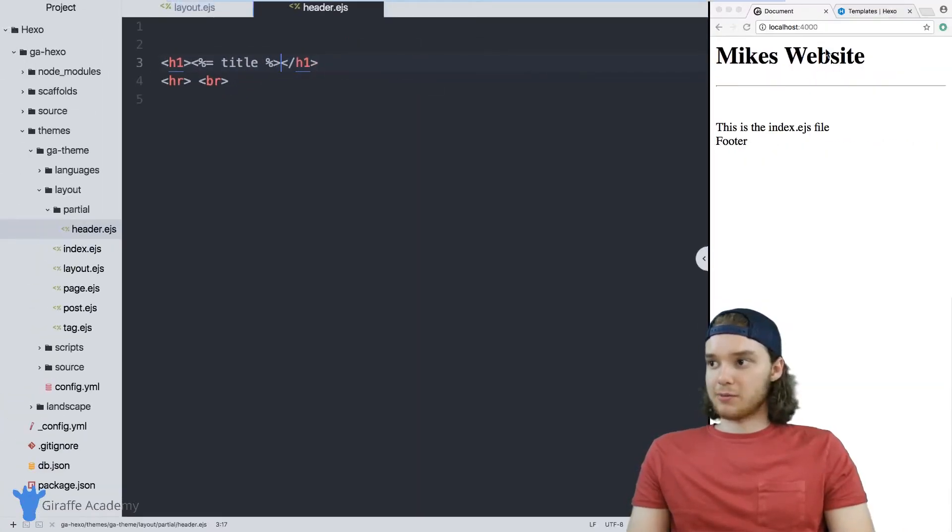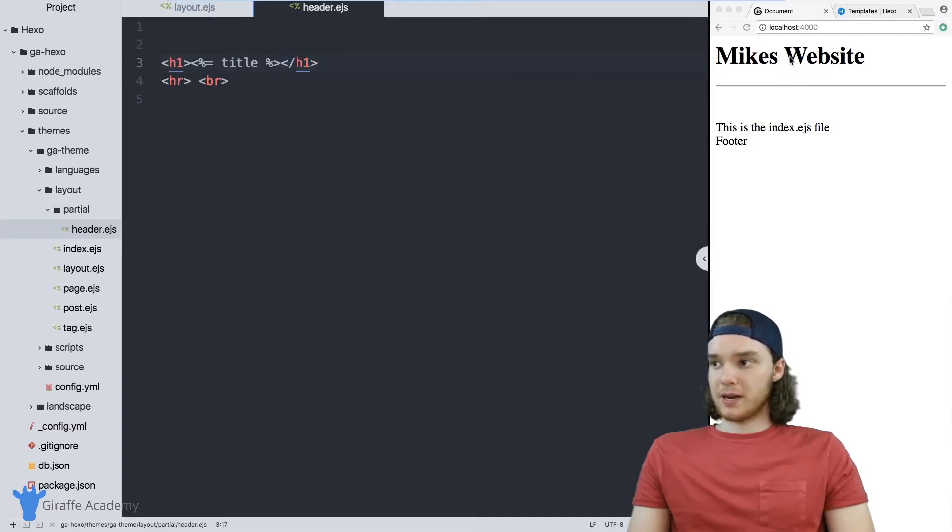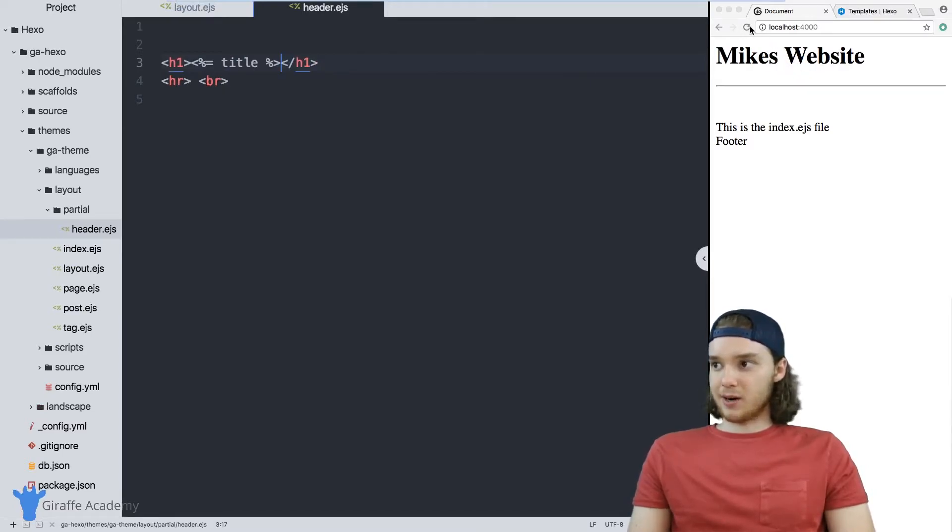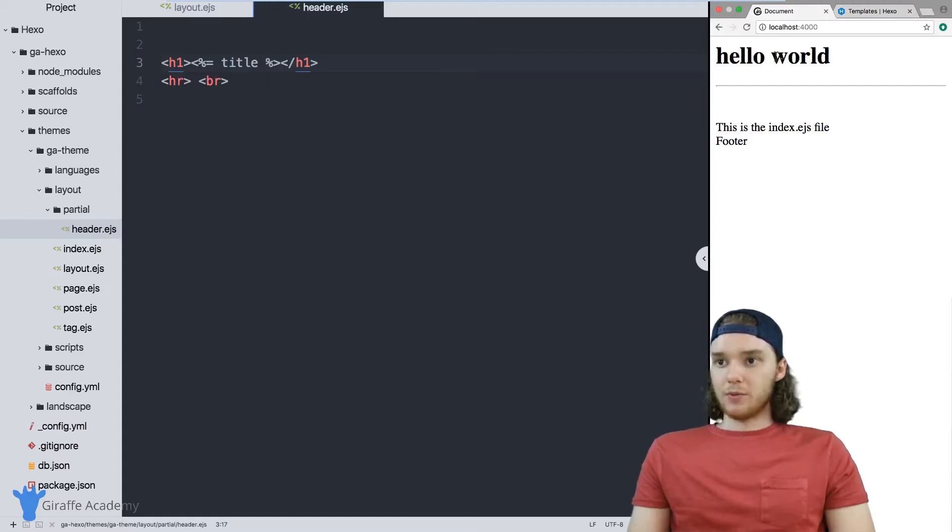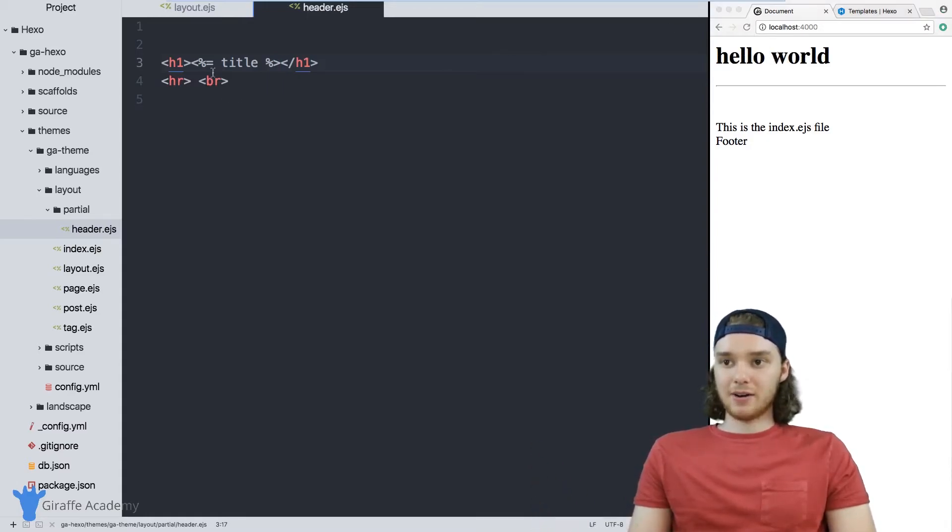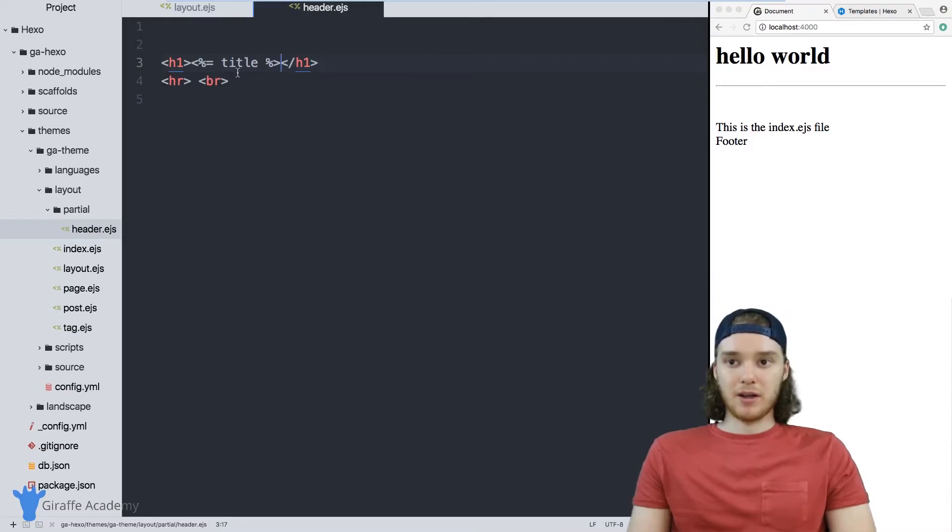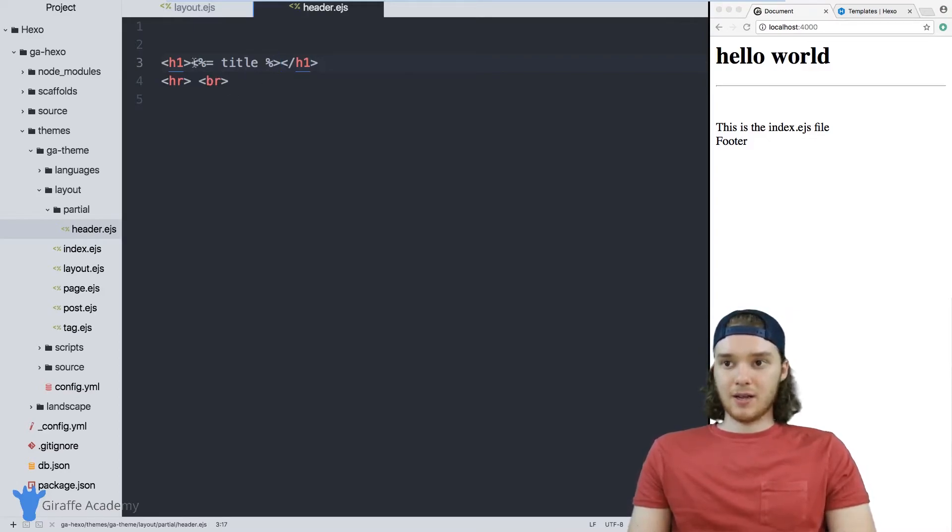And so now when I go over to my website, instead of saying Mike's website, it's going to say what that title was. So it'll say hello world. And this is a really powerful attribute because these headers can now take input from the layouts on our site.